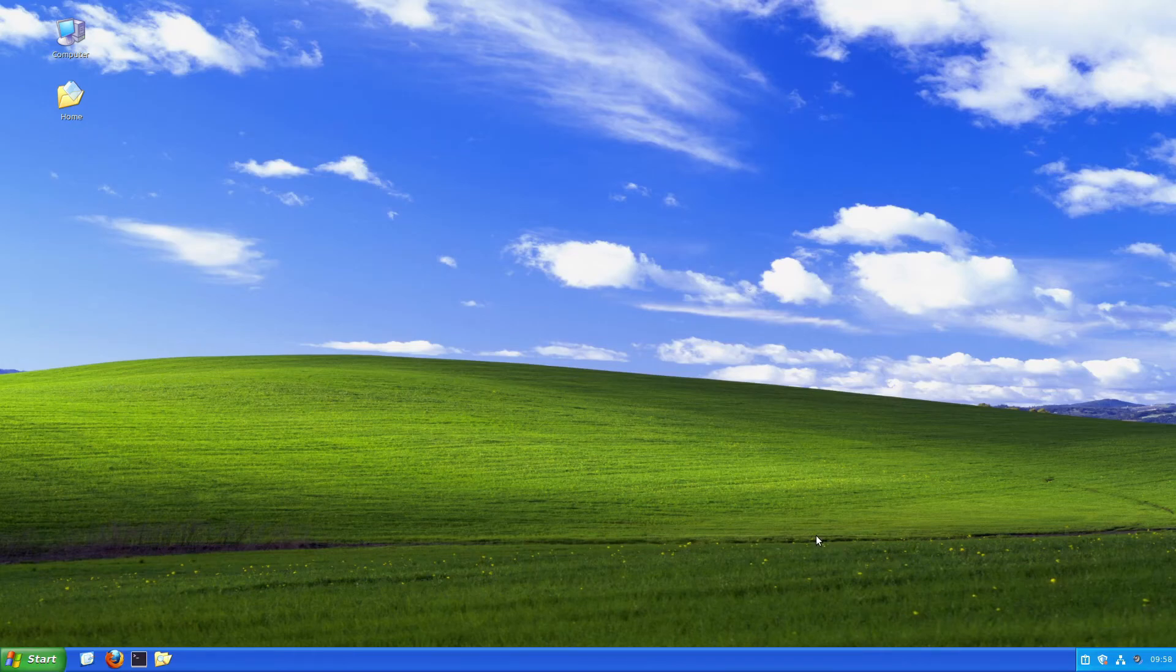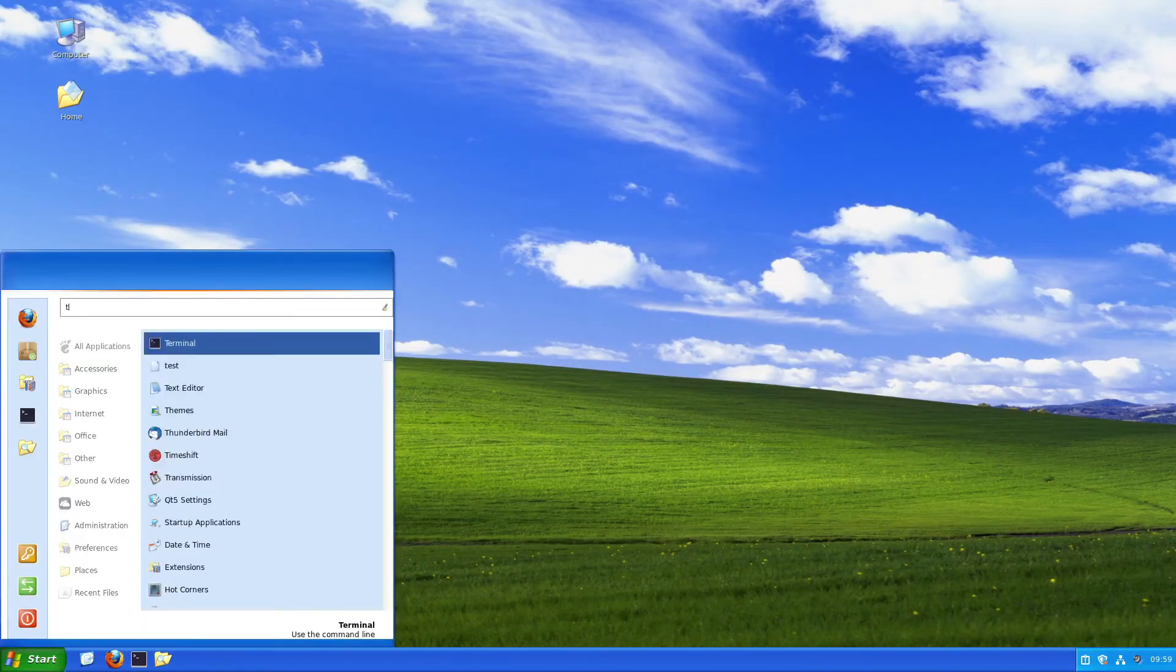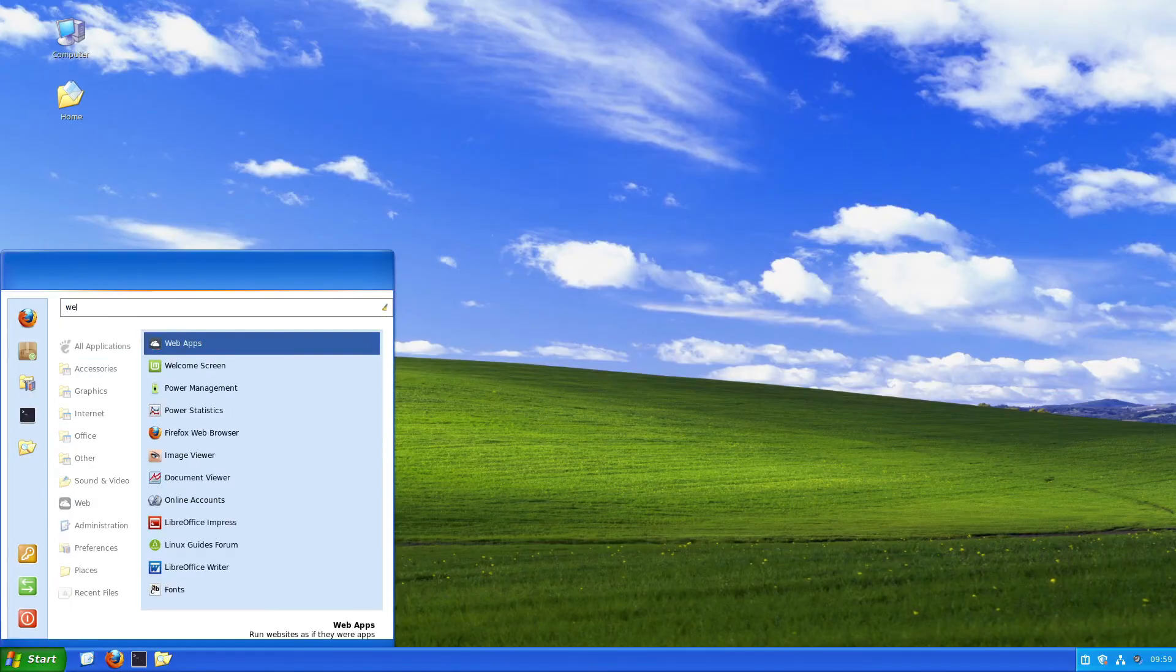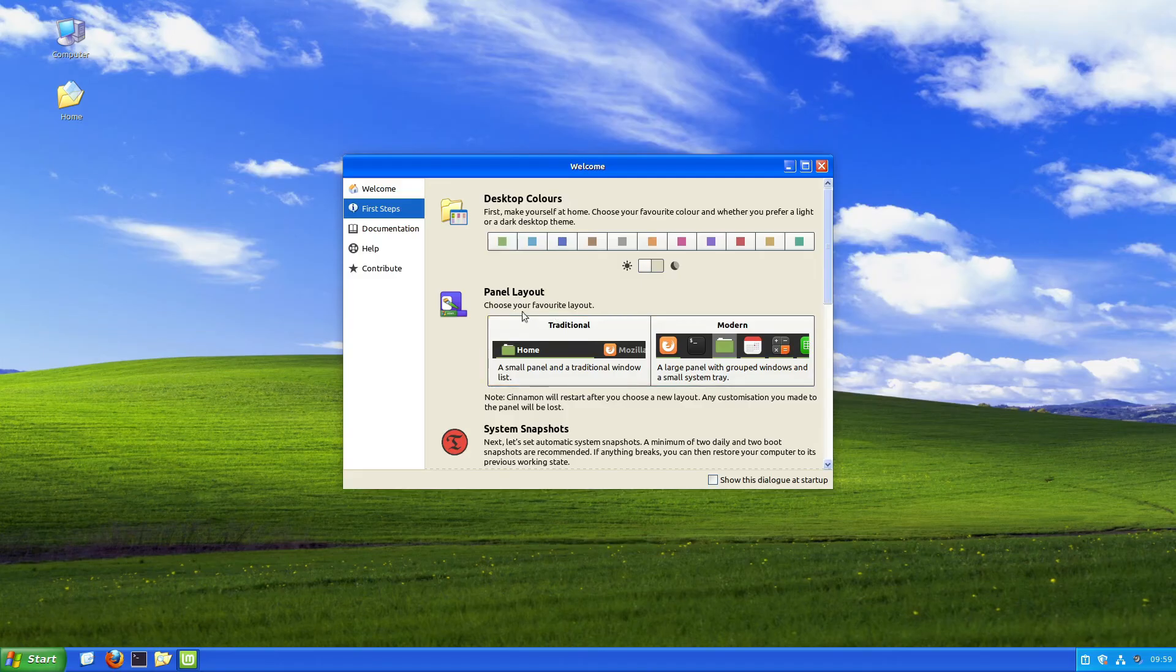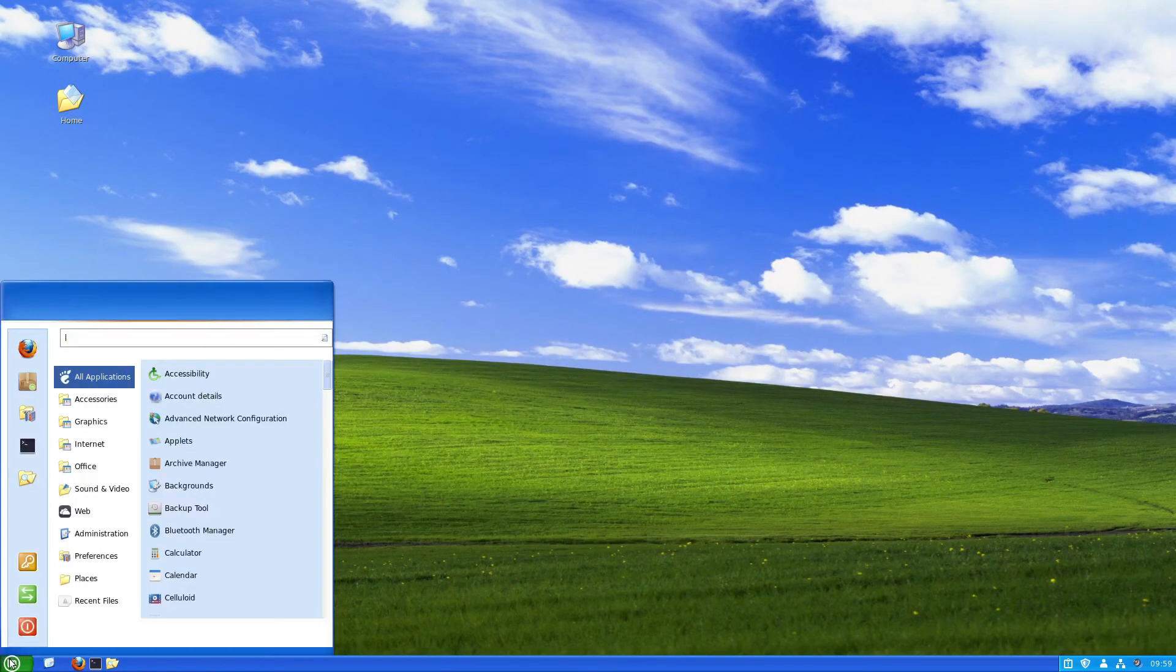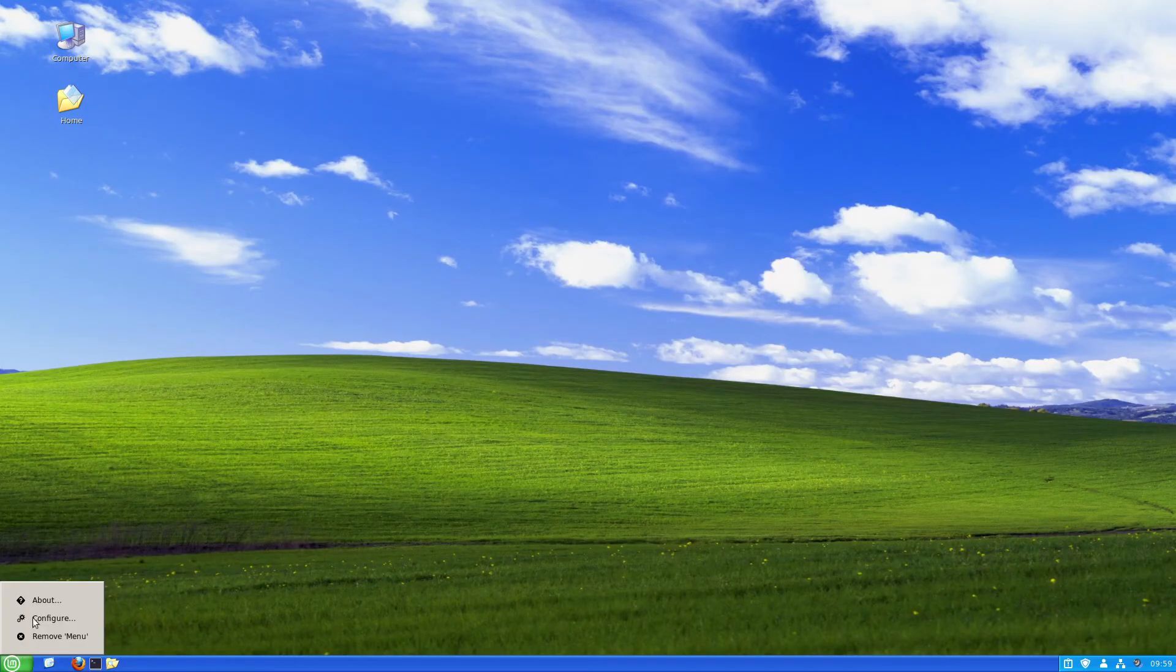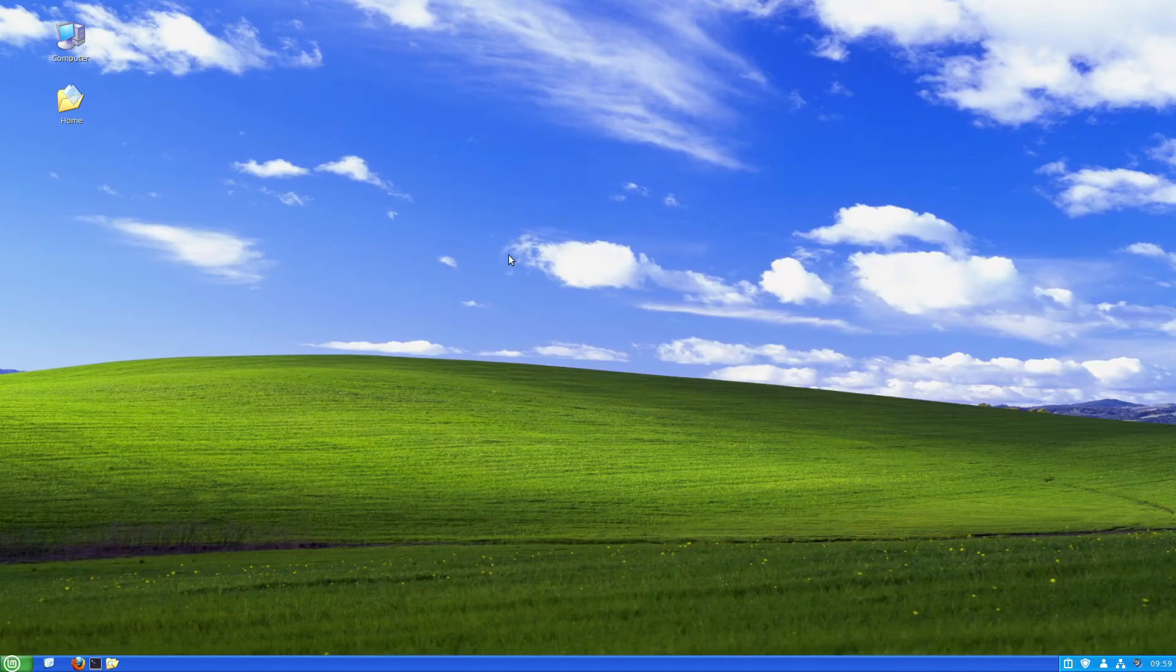If you also want the functionality like Windows XP, head over to the welcome screen, open first steps, and select traditional as the panel layout. That only changes our start icon.